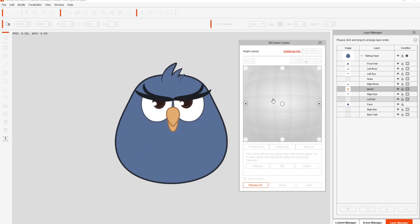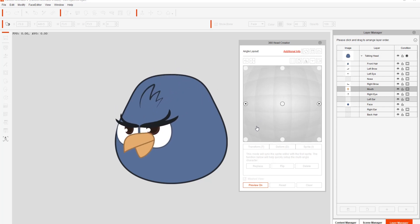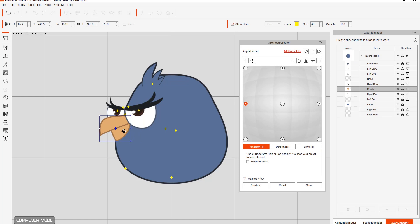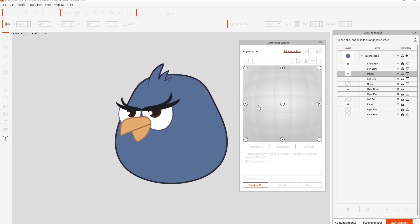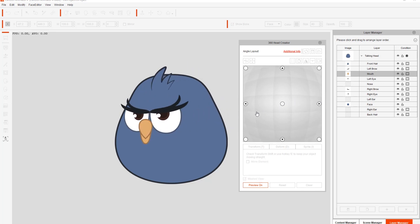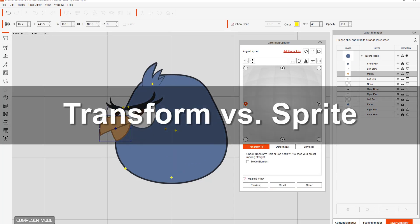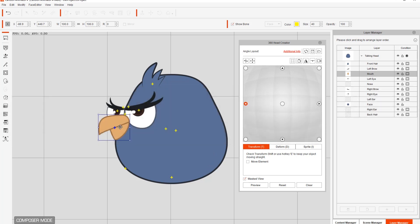We want to adjust the transform position and layer values of this nose to avoid transition issues. Going to transform, I can move it out a bit. Keep in mind that when I move the transform I'm actually moving the bone which controls the position of the nose sprite. I'm also going to move the mouth up above the left eye by clicking and dragging on the mouth sprite in the layer manager. Now let me show you the difference between moving the transform position versus moving the actual sprite itself.